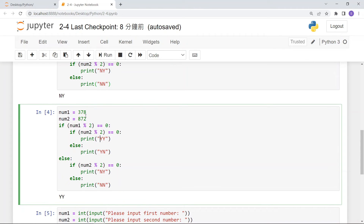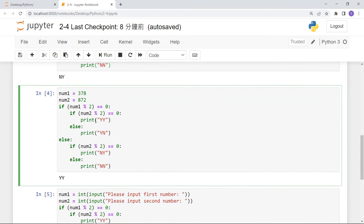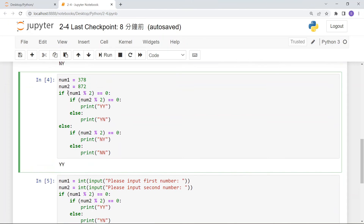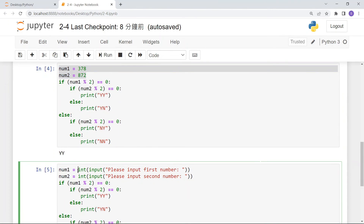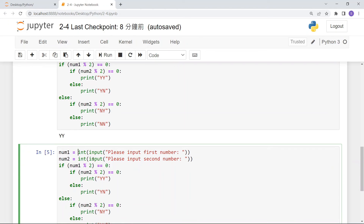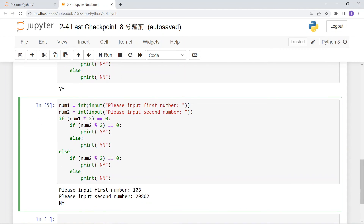This used fixed variables. If you want to use user input instead, you can modify the first two lines to use input(), assuming the user will type integers and not floats. Change those two lines and you can get the result from user input.